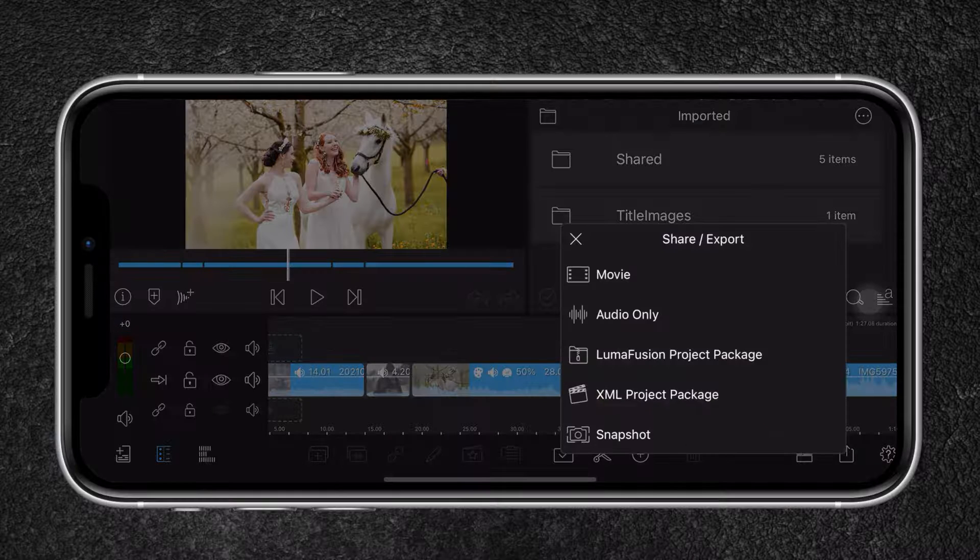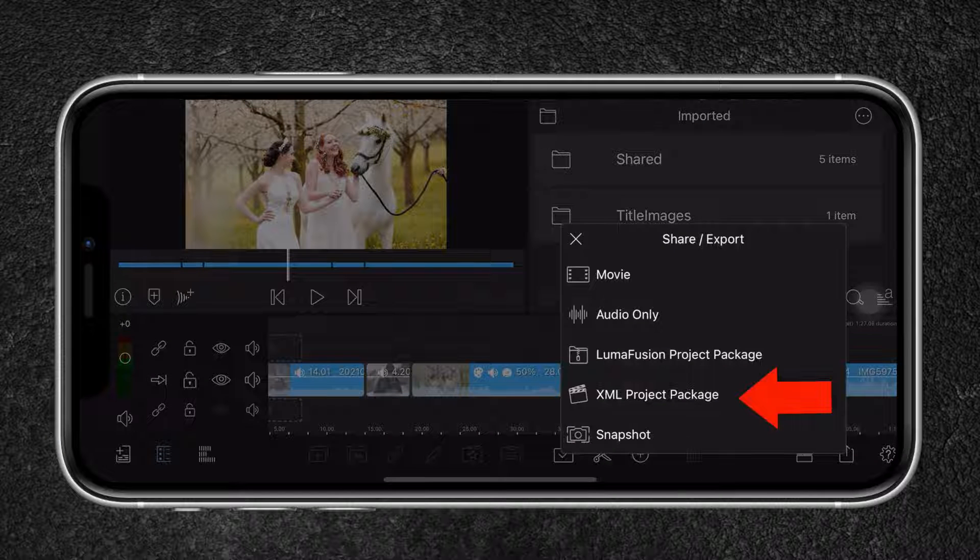As for the video editing application, I will be using LumaFusion. I find LumaFusion one of the most affordable and powerful mobile editing apps out there. Another reason why I prefer LumaFusion is because I can edit on the go. And once I get back home to my real desktop computer, I can export the project as an XML file and continue editing the project in Final Cut Pro, which is my main editing software.